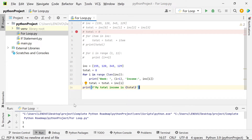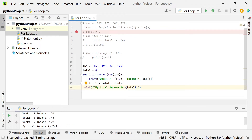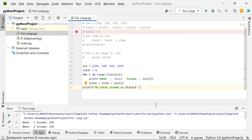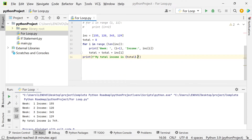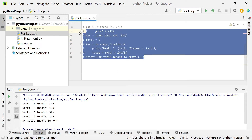Let's run this. My total income is 749. We can put a period since it's a sentence. Run it again — there you have it. Week one, your income is 155. Week number two, your income is 120. Week number three, your income is 345. Week number four, your income is 129. Adding all of these, your total income is 749. How cool is that! Let's comment this out and proceed to the next project.